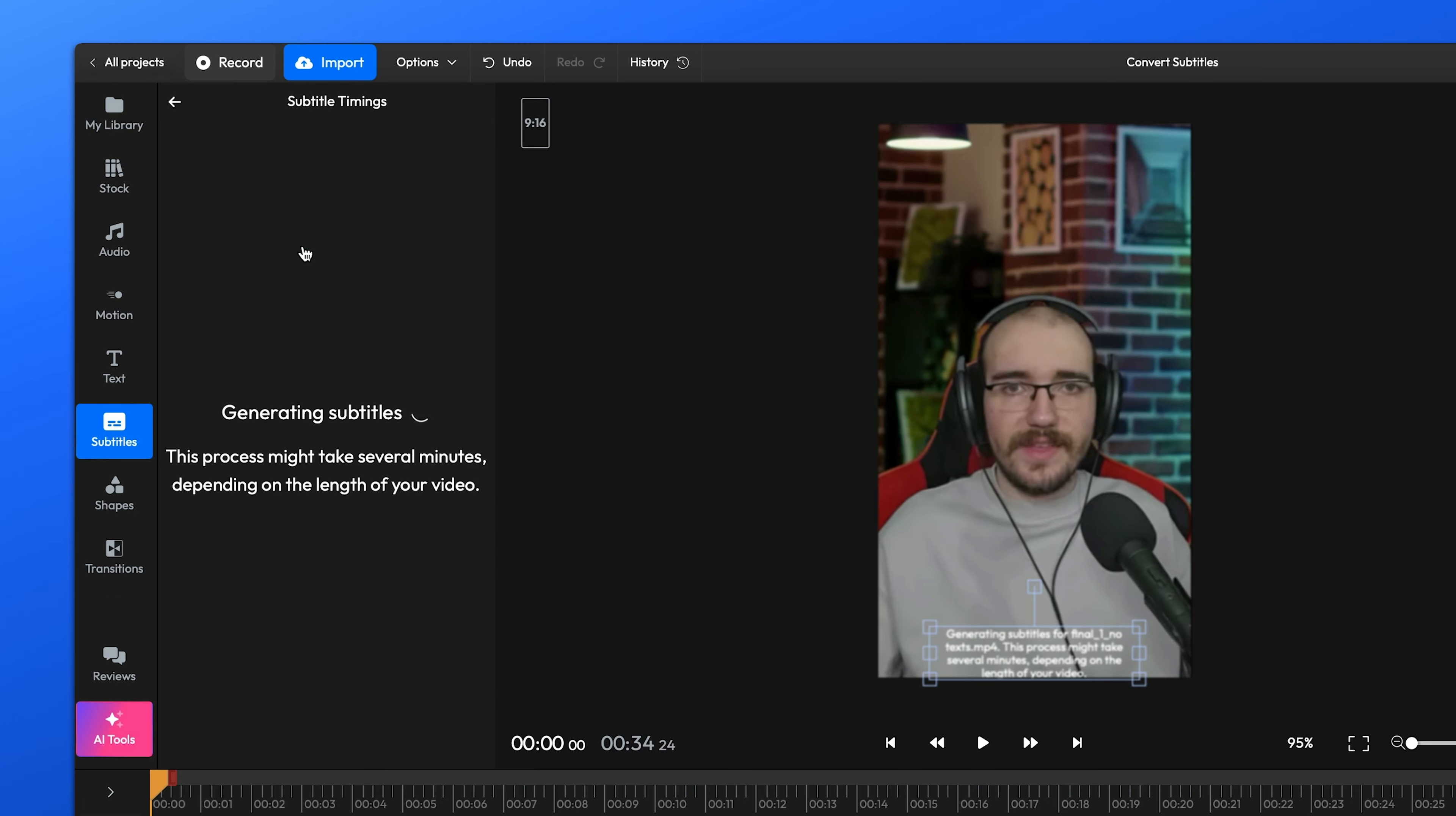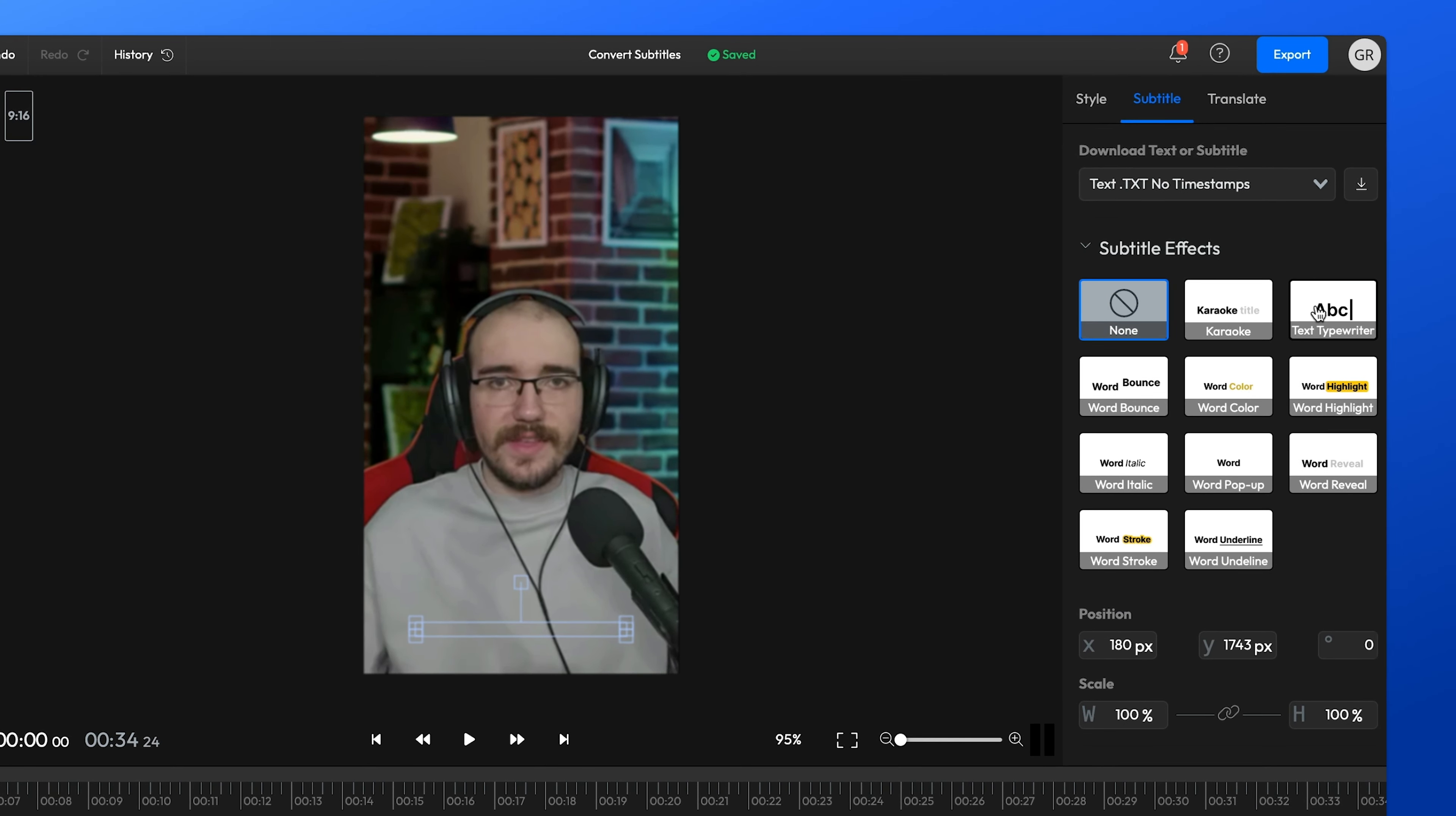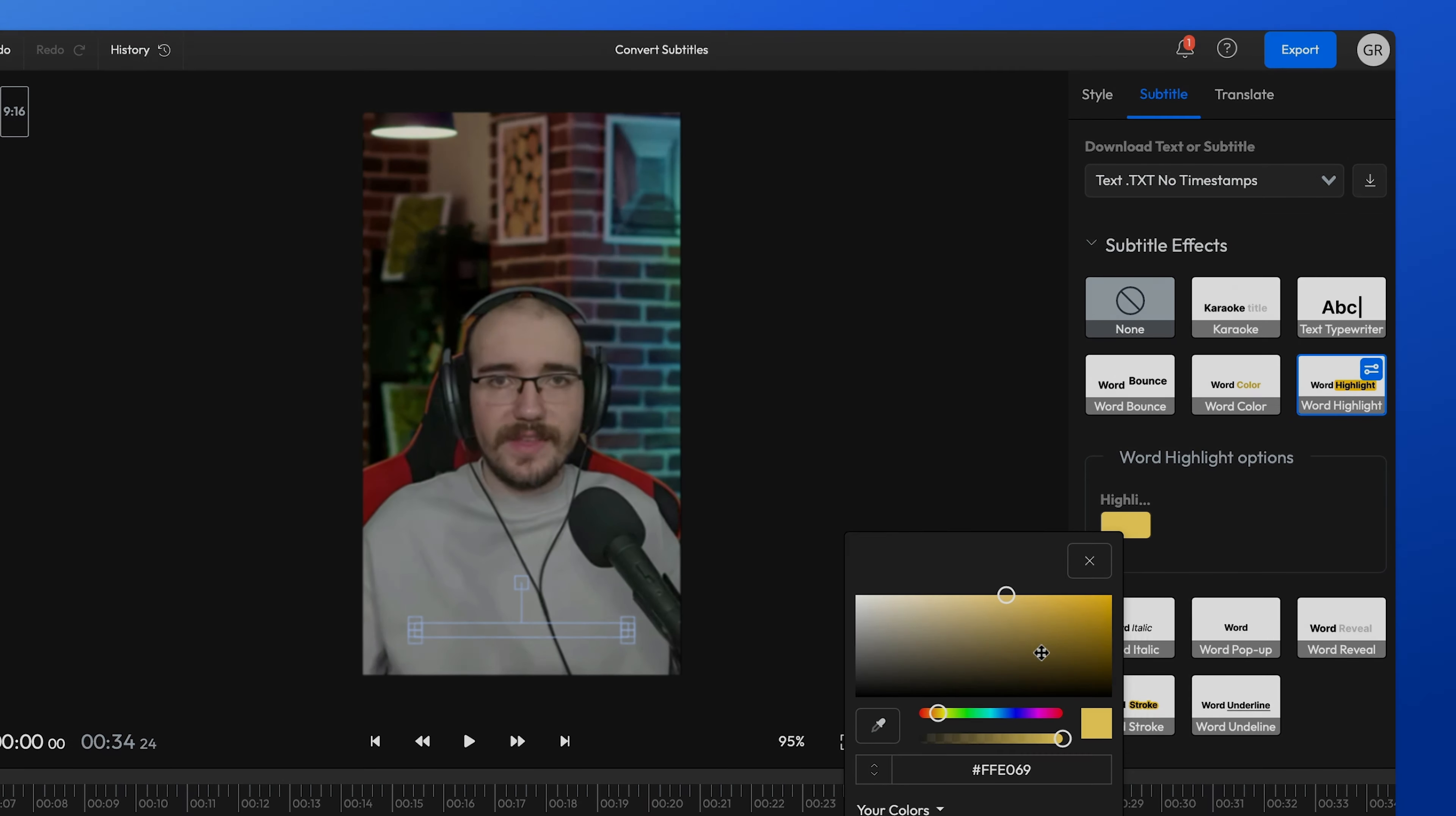Your subtitles will be generated in a few minutes, and afterwards, all you have to do is download them to your laptop. You can also customize them with effects and animations and have them burned into your video permanently before you share it on social media.